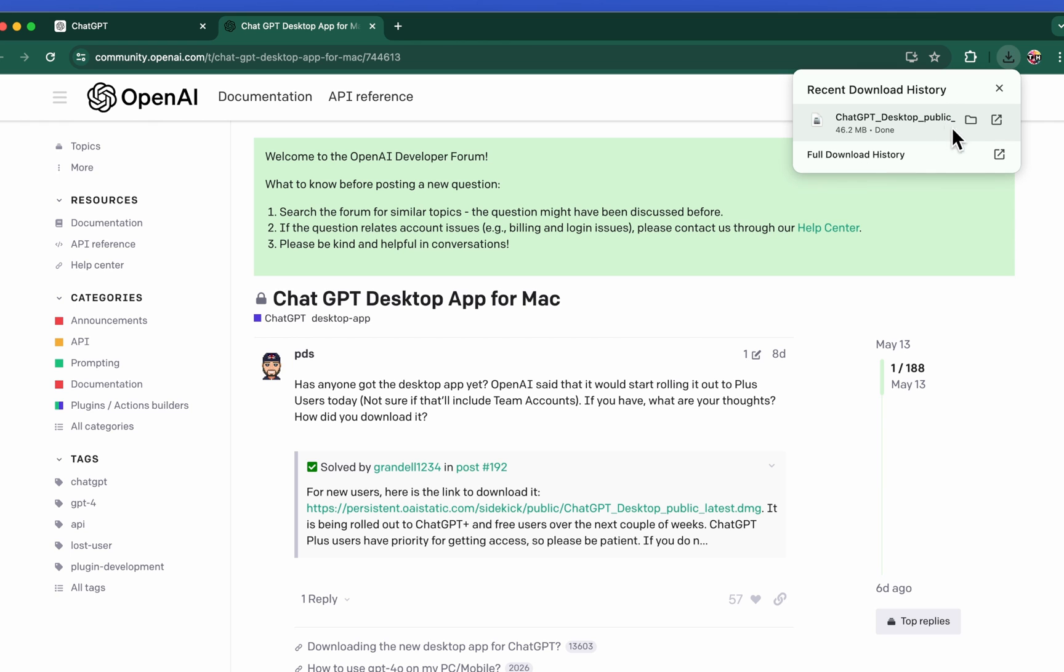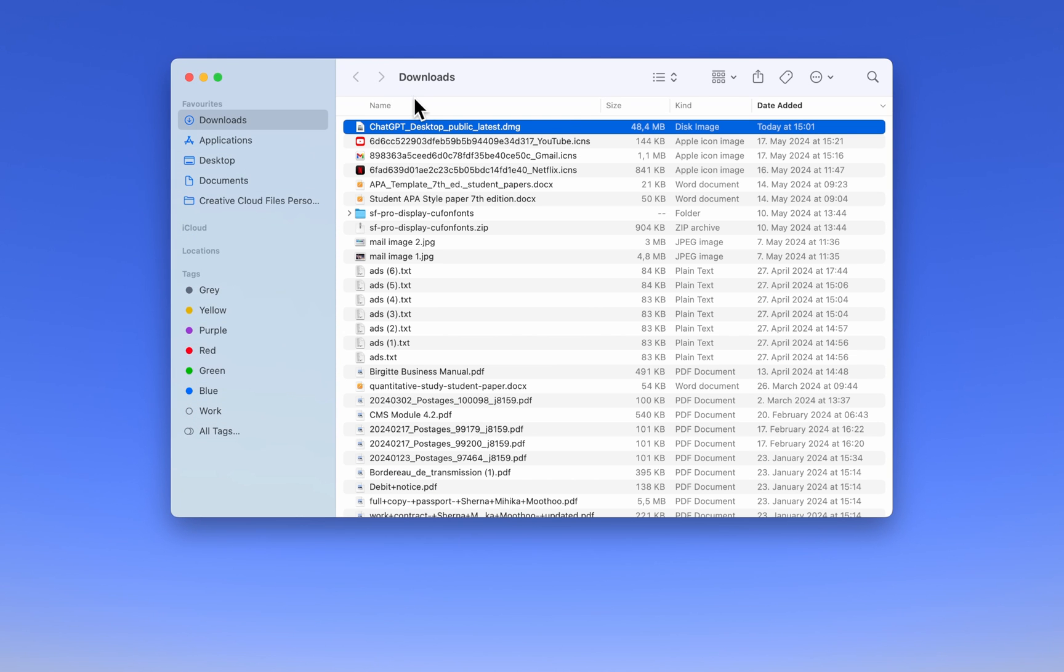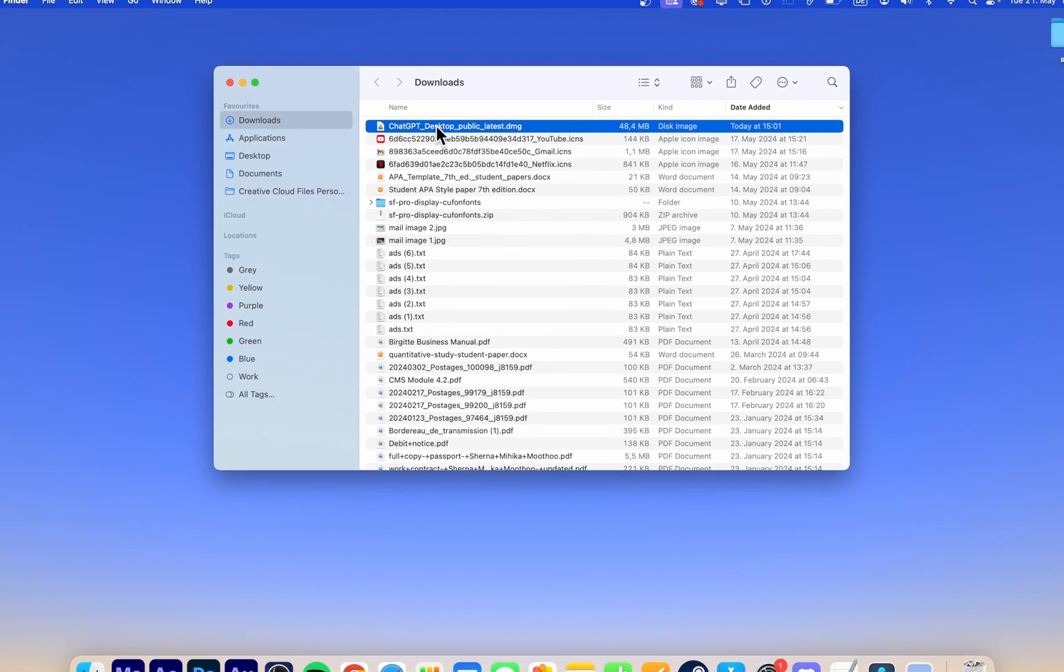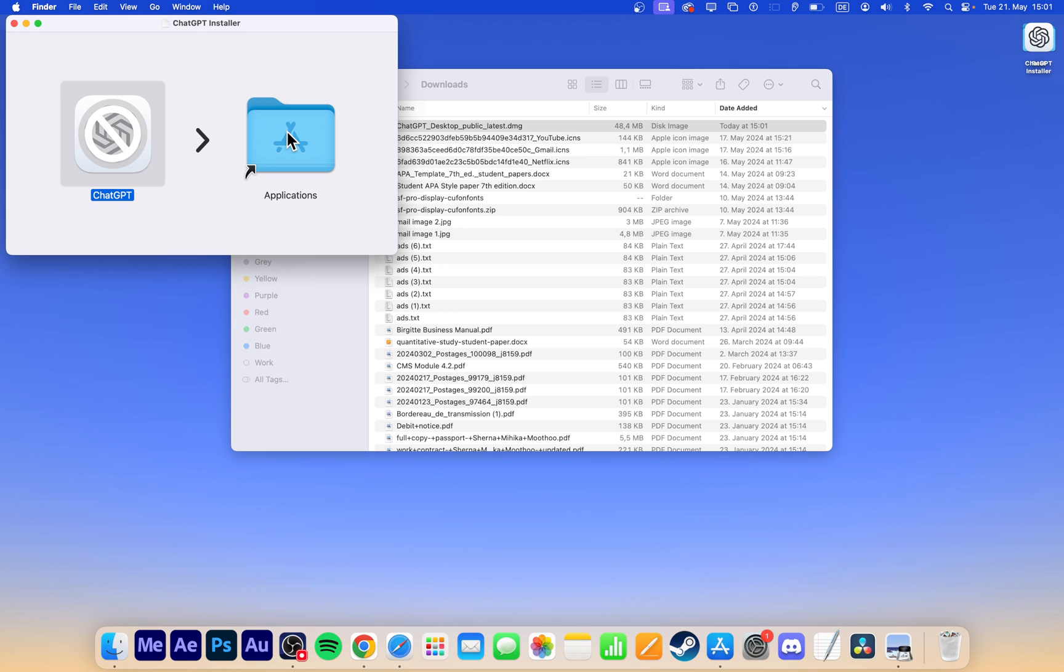After the download is complete, double-click the dmg file and proceed to drag and drop the ChatGPT app into your applications folder.